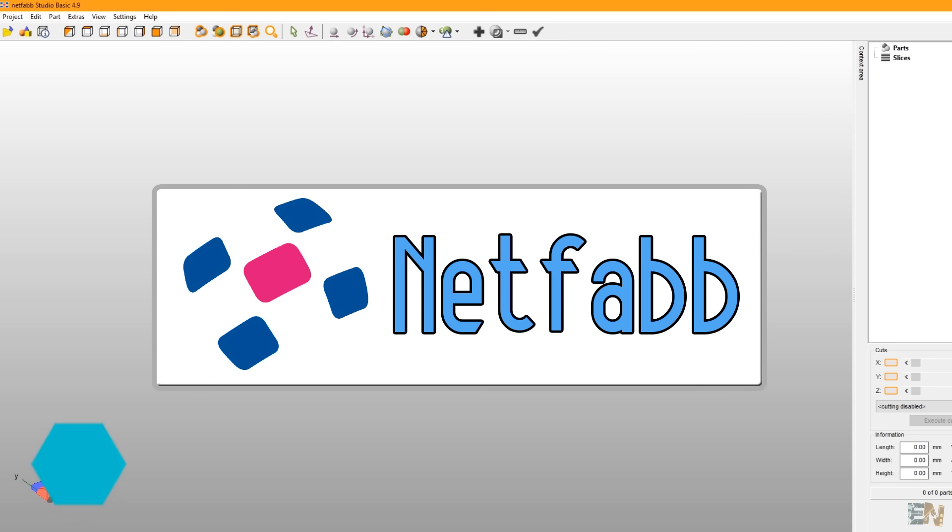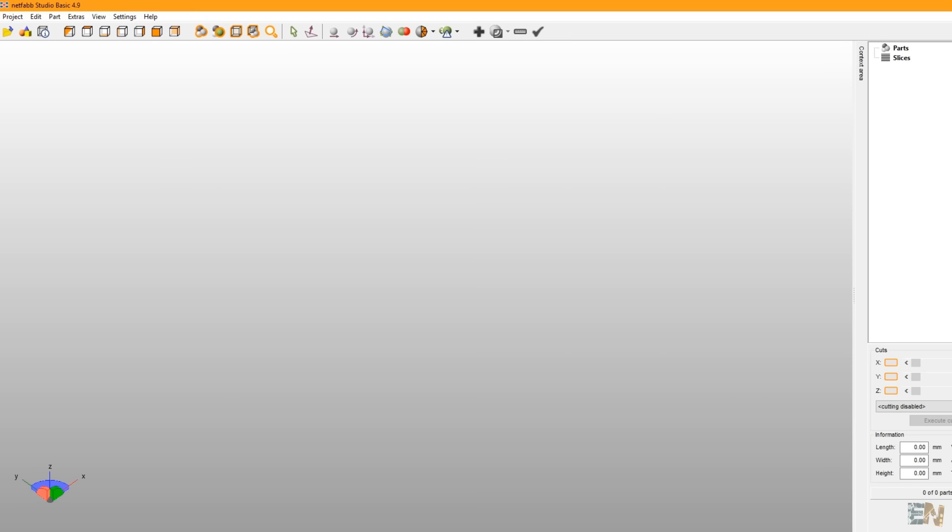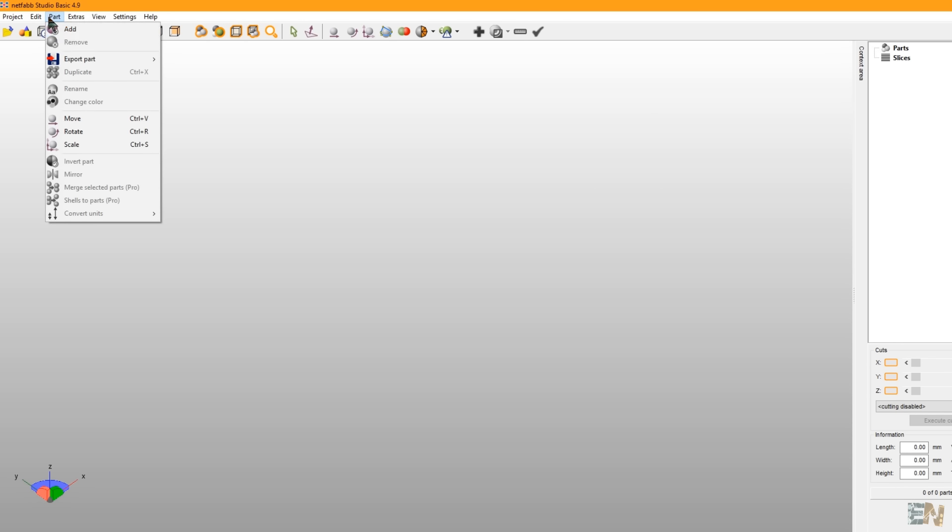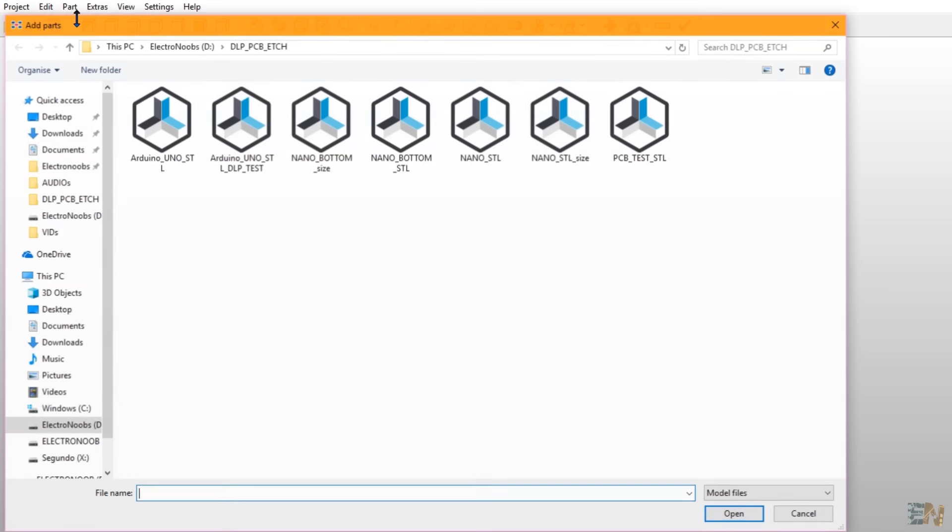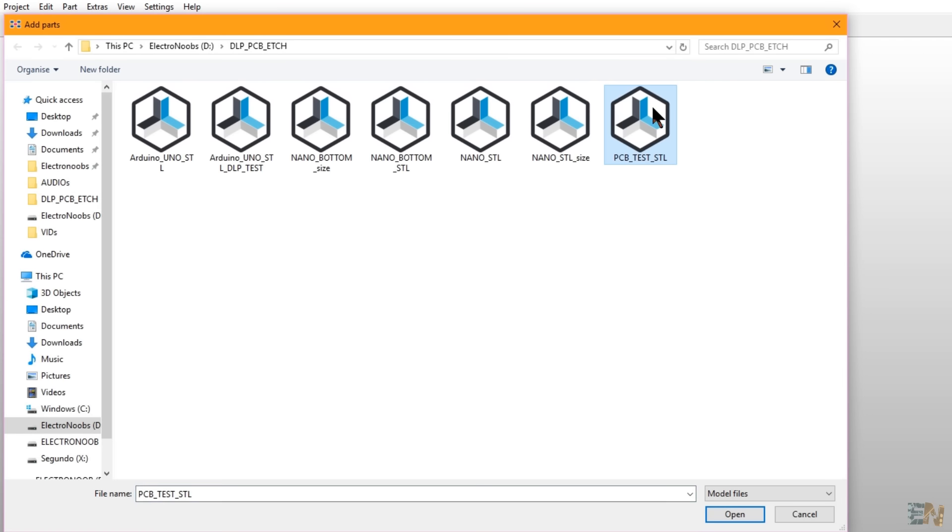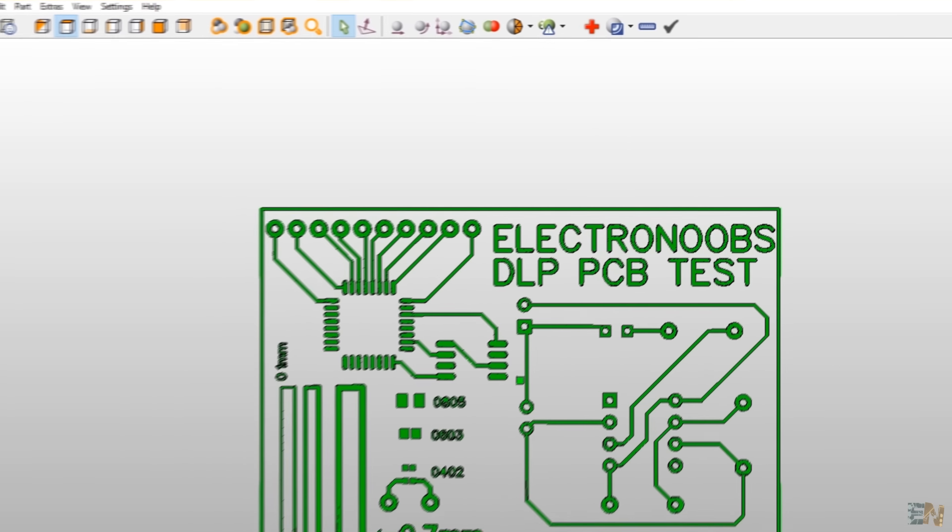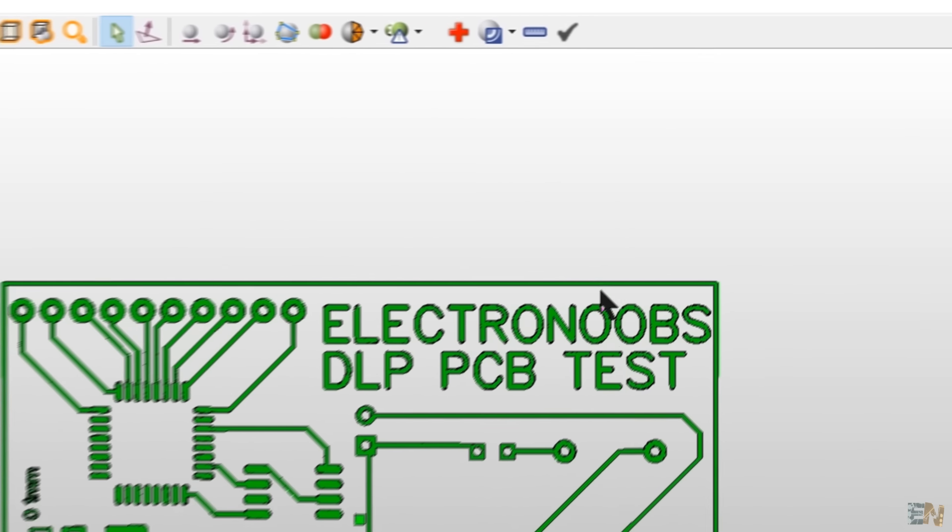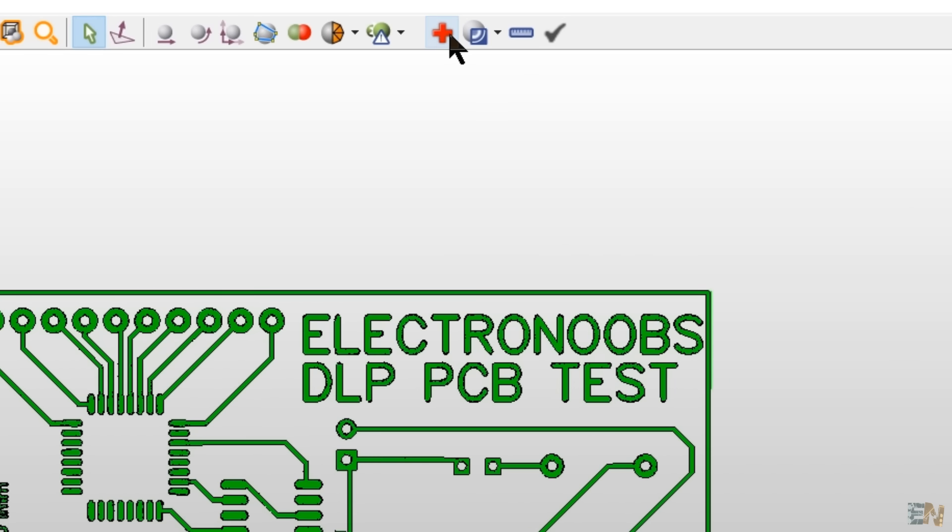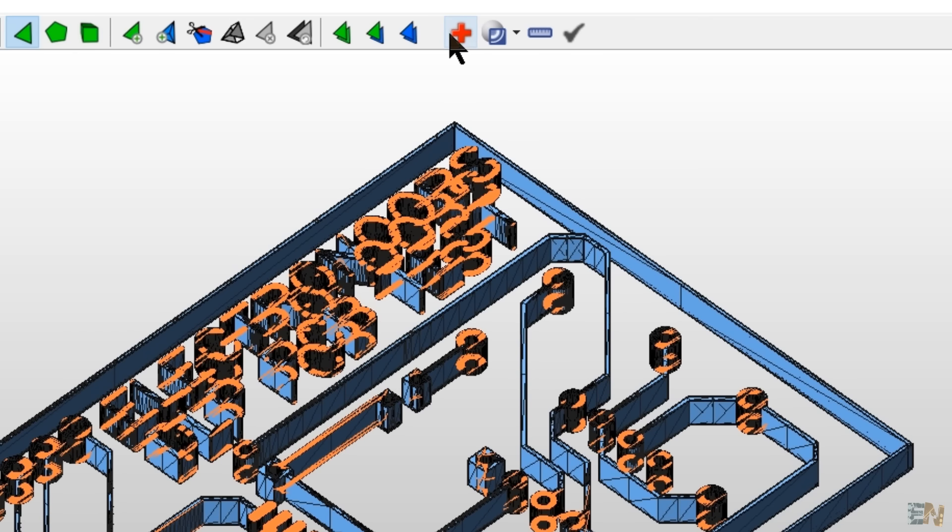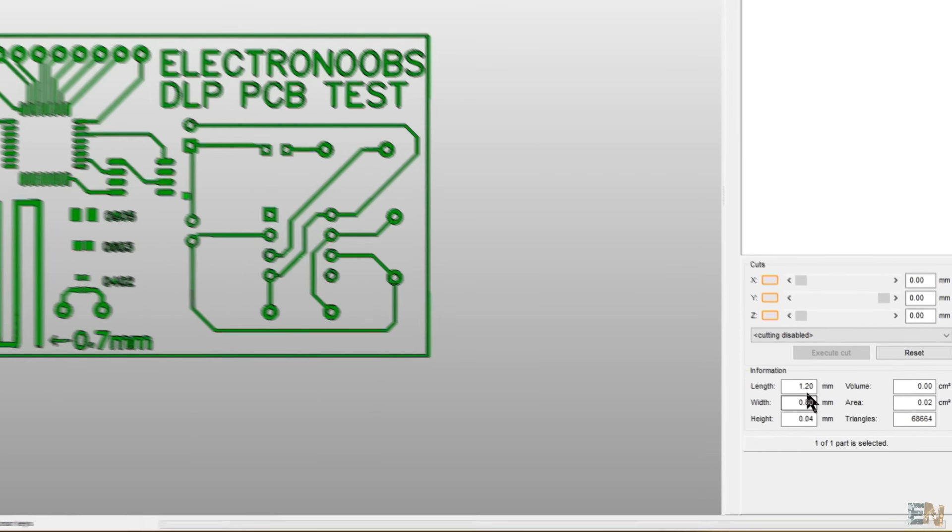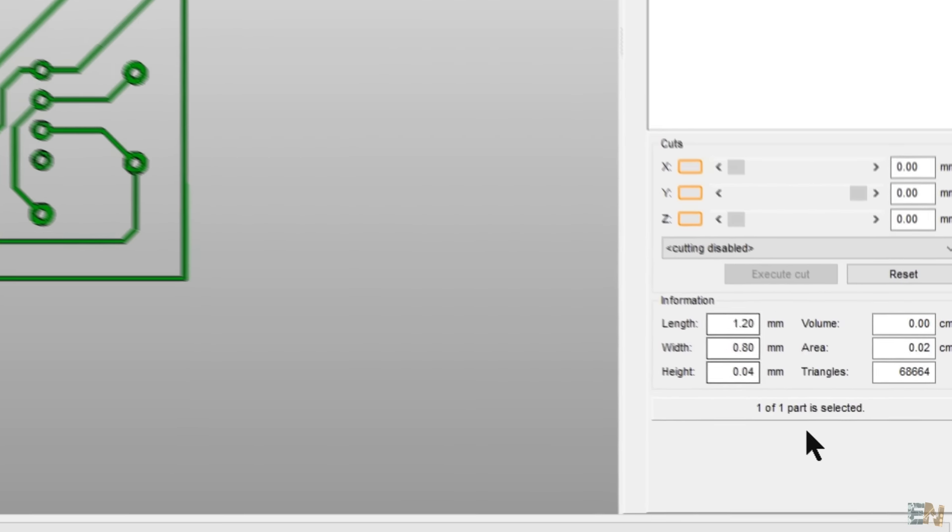For that I will use NetFab, which by the way is also free. Link for that is below. Open NetFab and import the created file. So as you can see it has no errors, but if it had, click this repair button and repair those small errors.